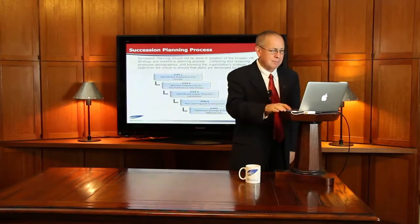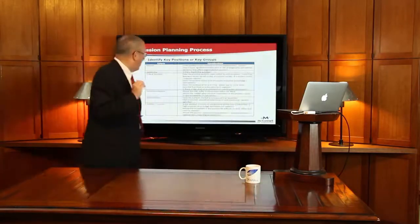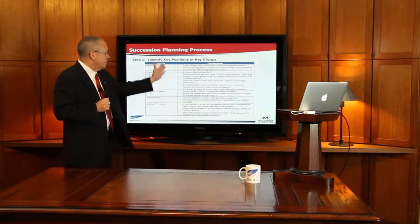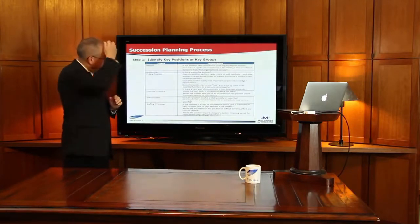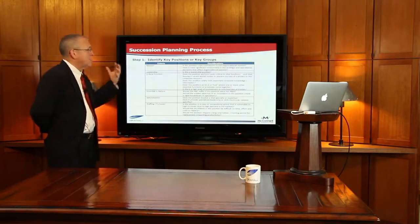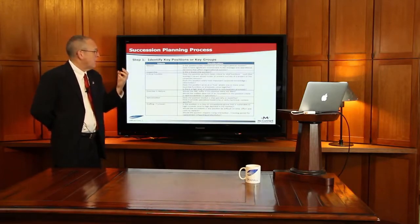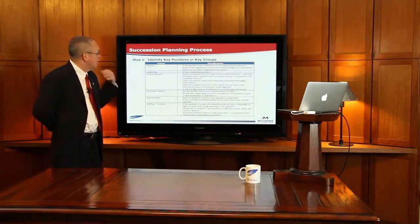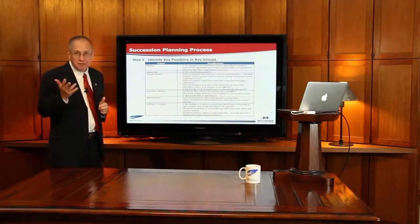So let's look at step one in more detail: identify key positions or key groups. It's not just about senior management — it's identifying others in the organization using the concept of mission-critical positions. Some of the criteria to consider: Is the position a key contributor to the organizational mission? Is it involved in strategic decisions? Is it a leadership role? Is it a critical function? There may be jobs that are absolutely crucial to running your business that aren't necessarily senior management. If that job suddenly became vacant, would it be a problem for your business? If it is, then we need to plan for it.